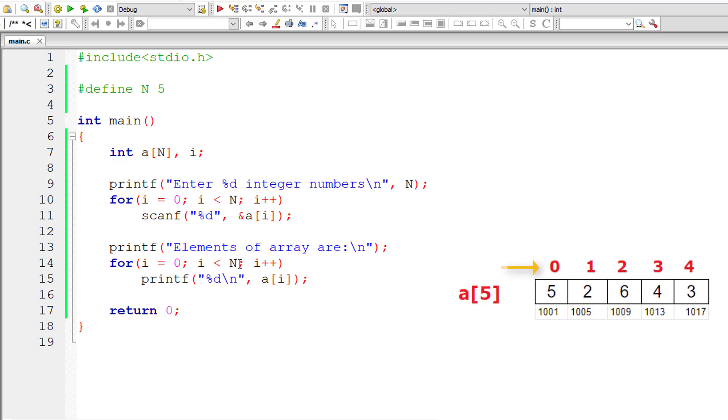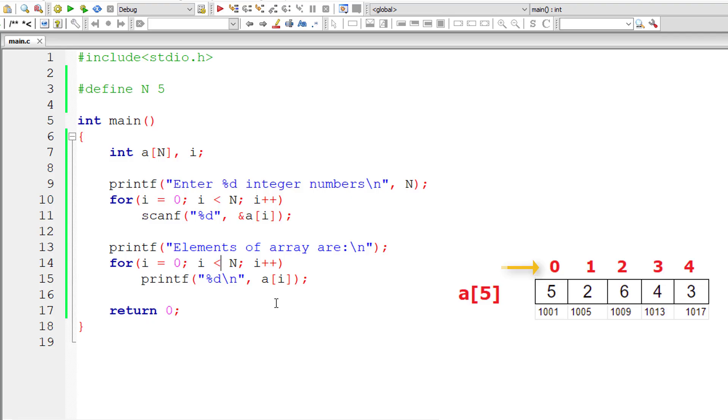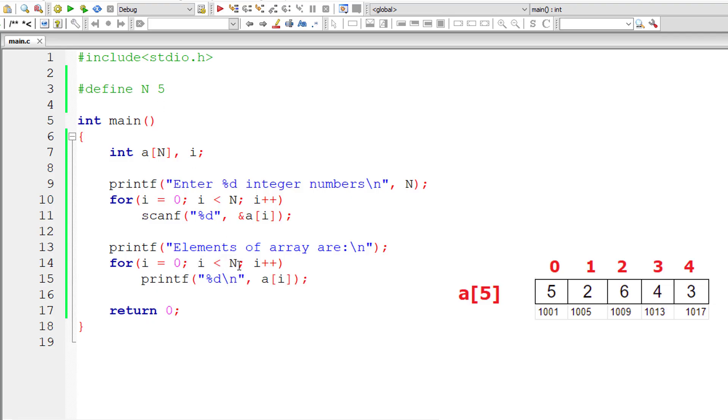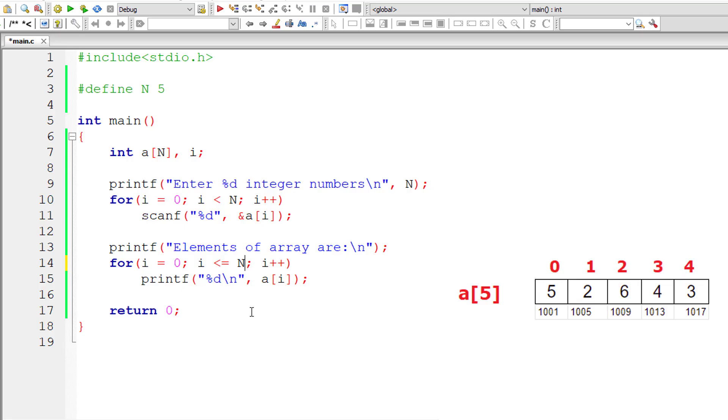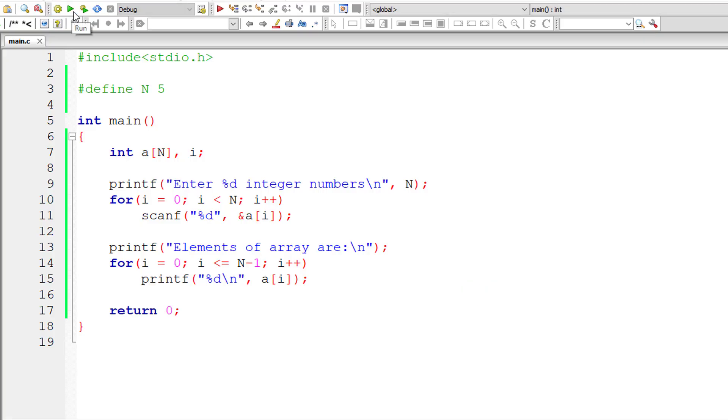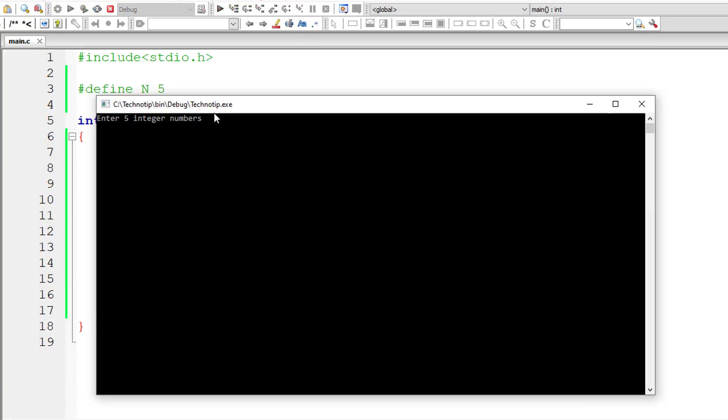So observe here. The index starts from 0 and ends at 4 which is 0 to 4 which means n minus 1. I could write this as i is less than or equal to n minus 1 which is 4 in this case. So let me alter that and execute and show it to you as a proof now. So n value is 5 here but the index ends at 4. So i should be less than or equal to n minus 1 should work too. So let me show that to you.